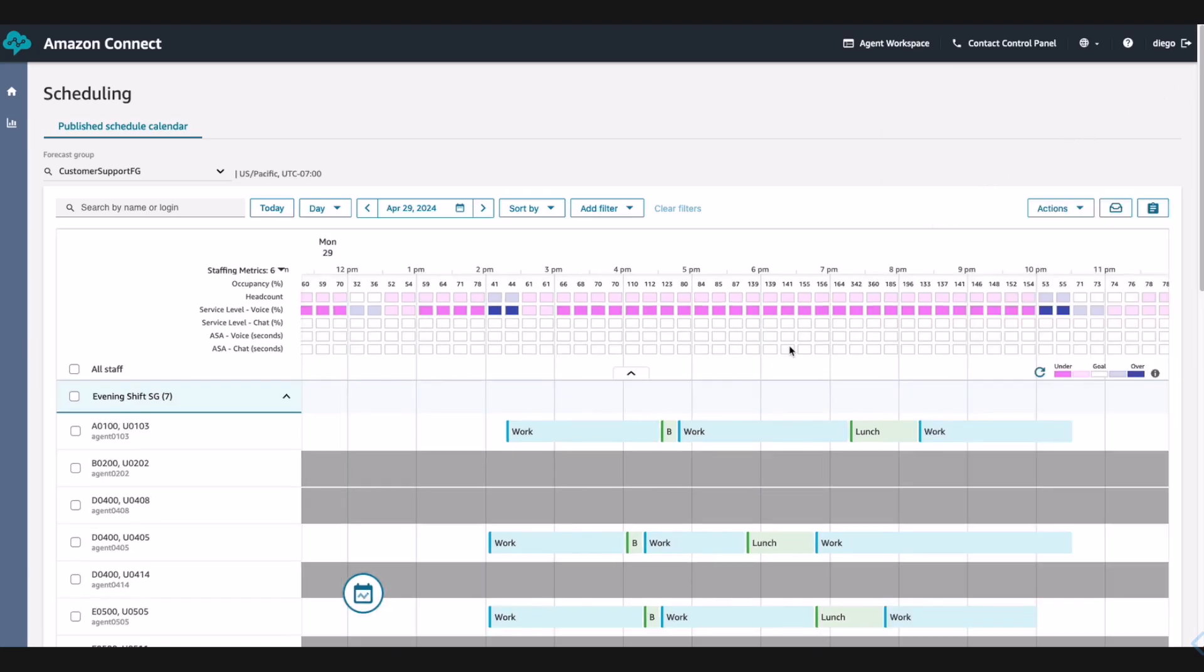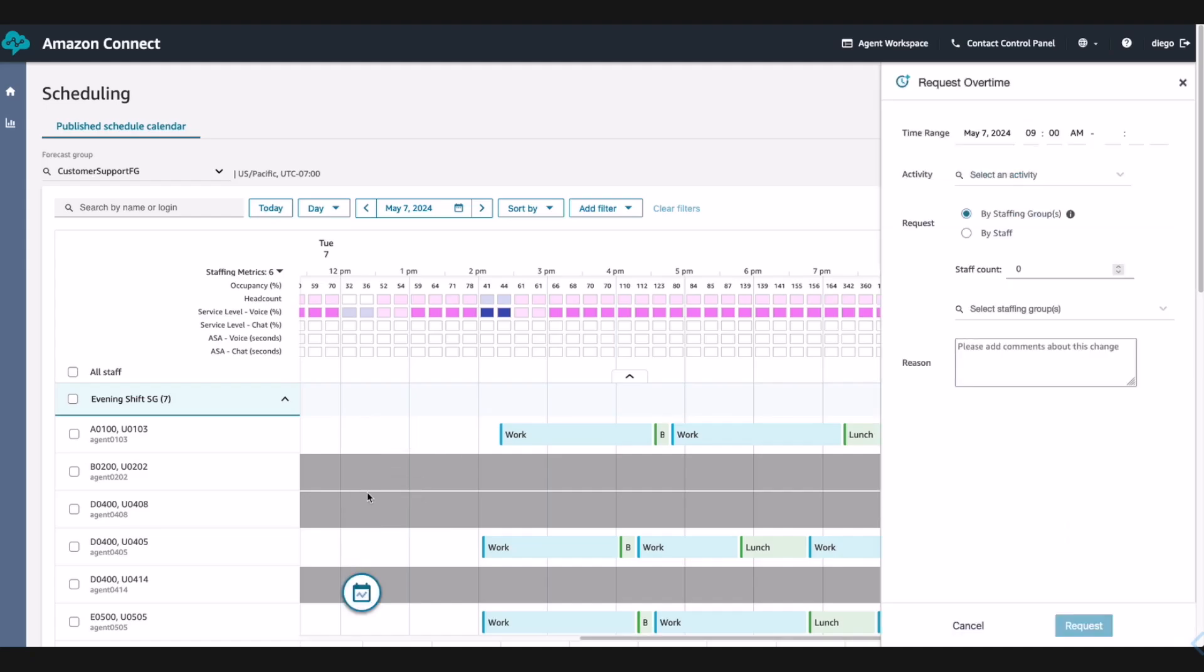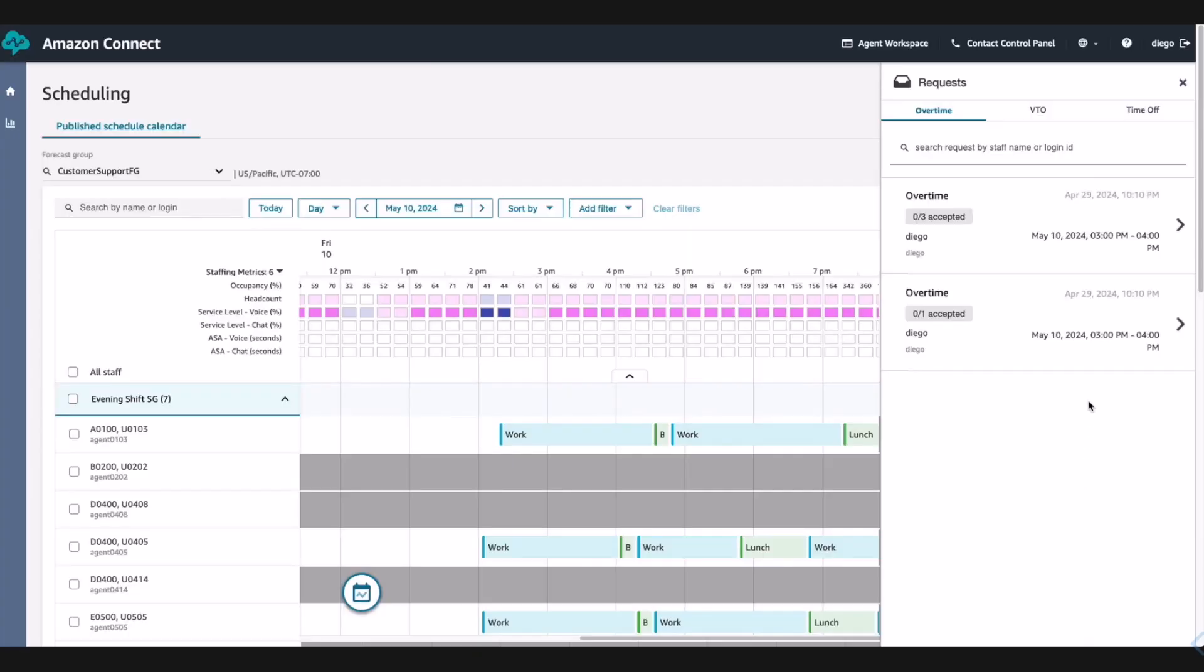Diego knows that he does not have enough agent staff to deliver a great customer experience for the launch next week, so he continues to his next goal, creating new overtime shifts for the increase in volume that Any Company expects for the new launch. Diego goes to request three overtime shifts so any three of his agents can accept the request for that day. His agents will see these requests in the request drawer, a pending overtime request just like we saw with John earlier.